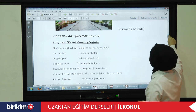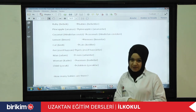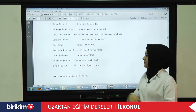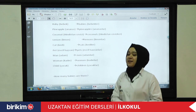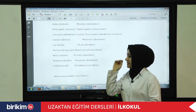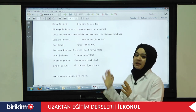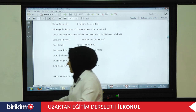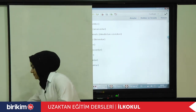And let's continue. Cat — 'kedi.' Cats — 'kediler.' Pet — 'evcil hayvan.' Pets — 'evcil hayvanlar.' And these are regular nouns. We make them plural. You know, there are some regular and irregular nouns. For example, regular nouns in Turkish is 'düzenli isimler.'